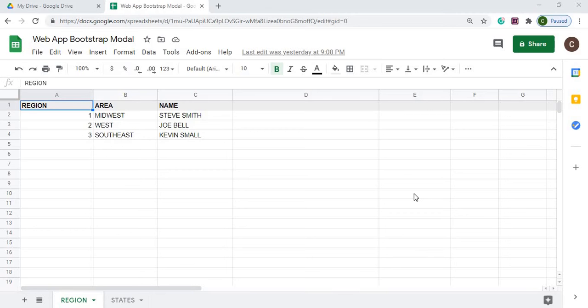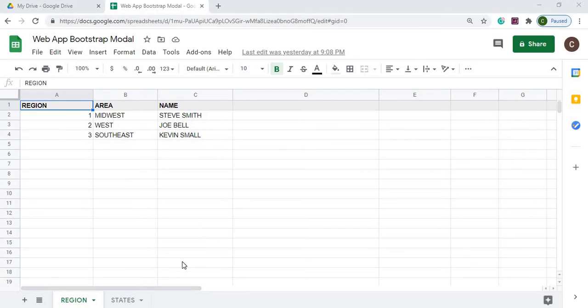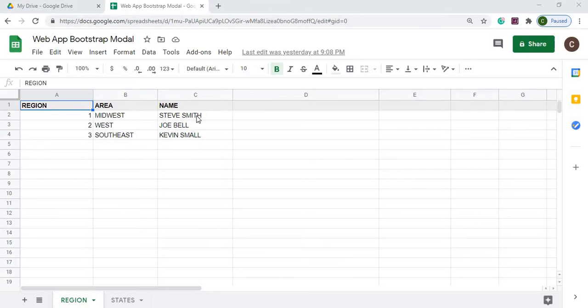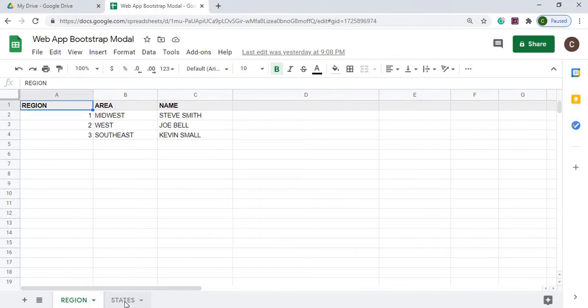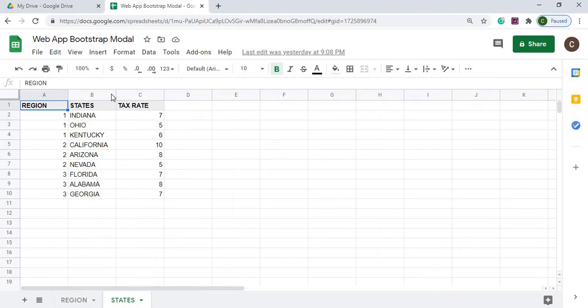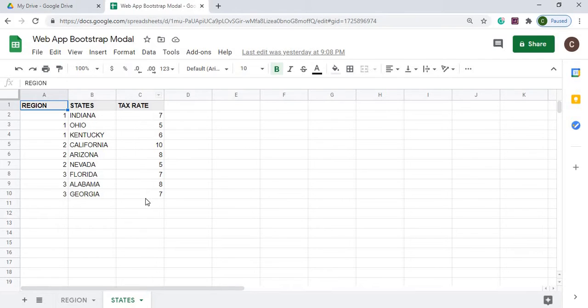Here I am on my Google Spreadsheet. I got a called web app Bootstrap modal. I got a regions table with region, area, and name, and I got my regions and my areas and my names here on my region sheet. I got another sheet with my states, so I got my regions down here with my states and my tax rate.